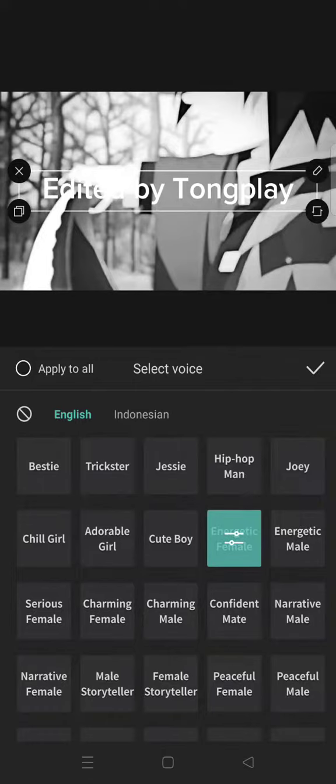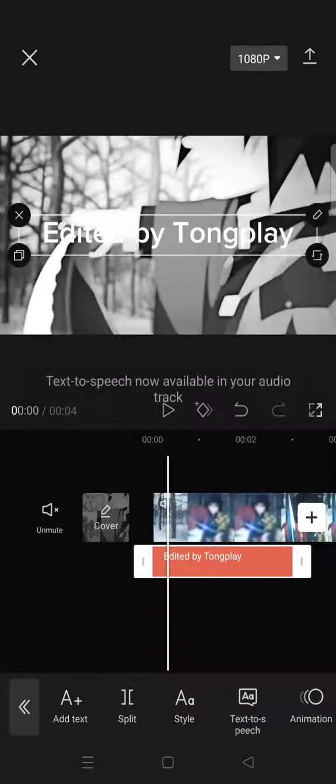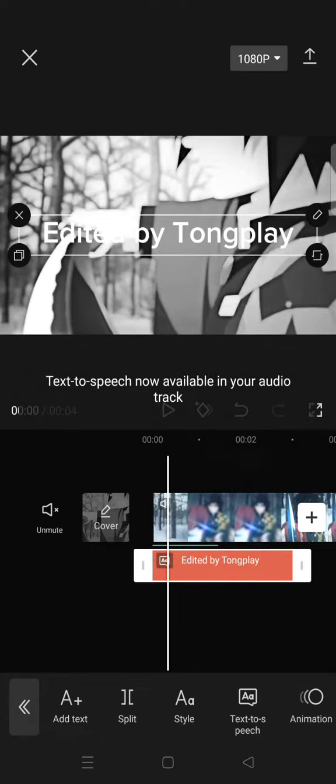I'm going to just go with energetic female. Just click on the check icon and wait for the text-to-speech to be available.